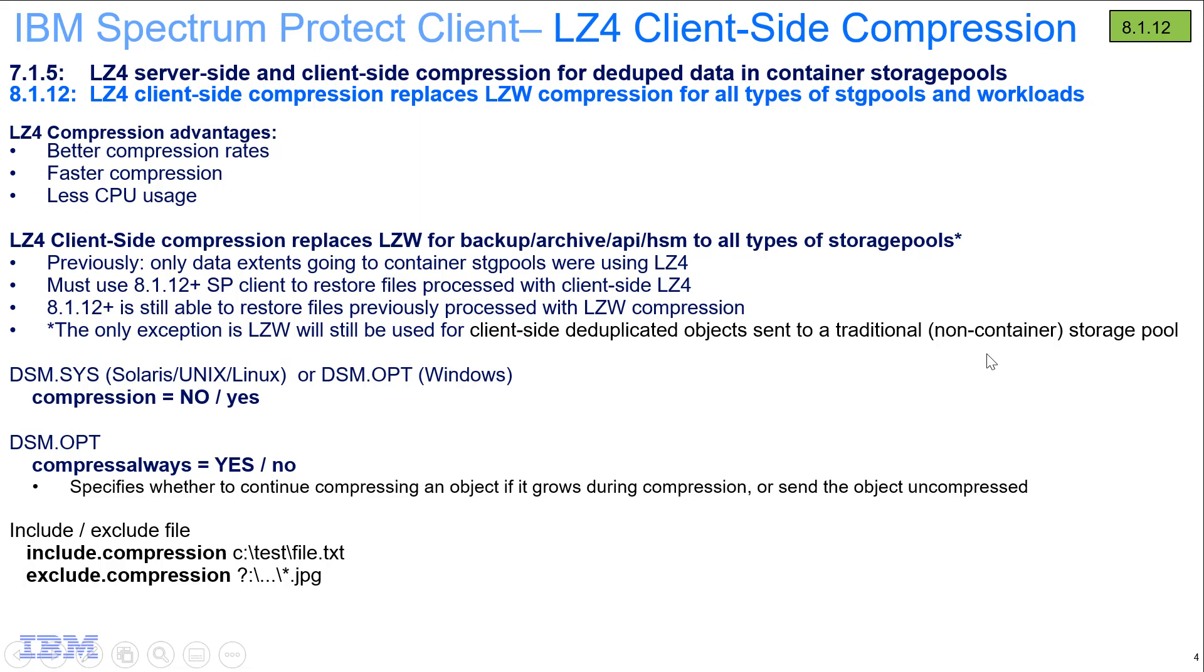Back in version 7.1.5 we introduced LZ4 server-side compression for our container storage pools. If you were doing client-side dedupe, you would also be able to use the client-side compression and we would use LZ4 for that specific use case, so data going to a container storage pool.